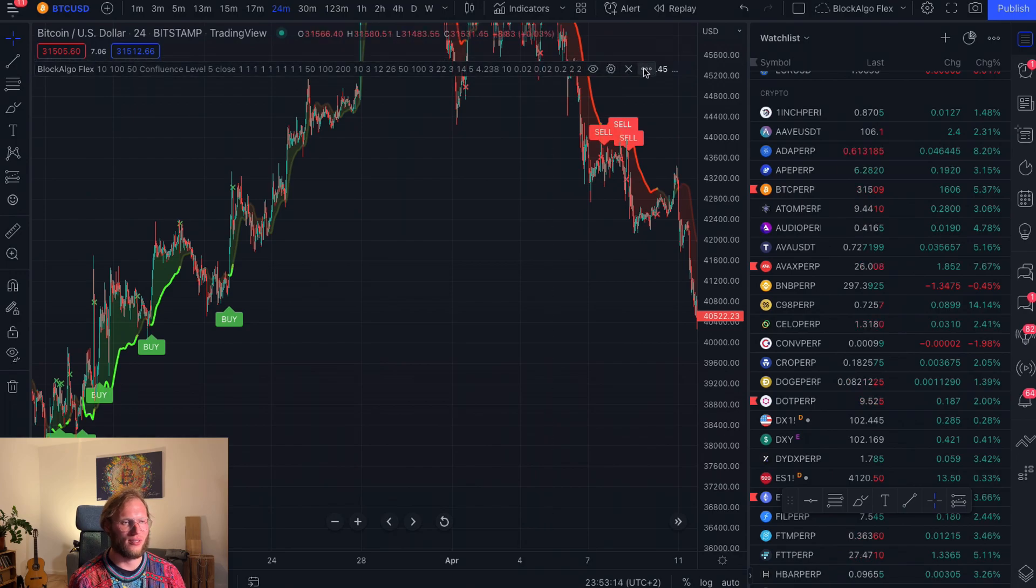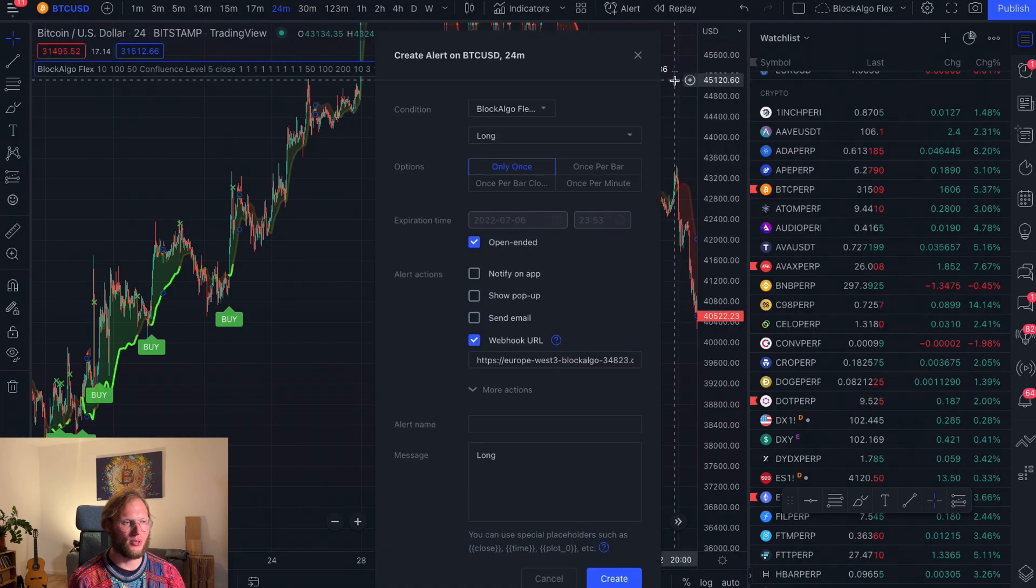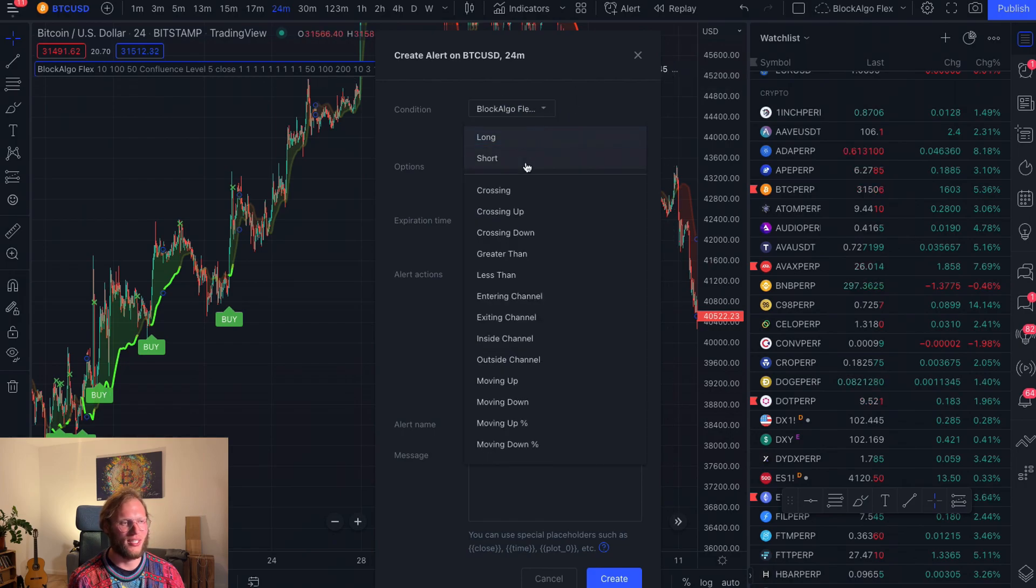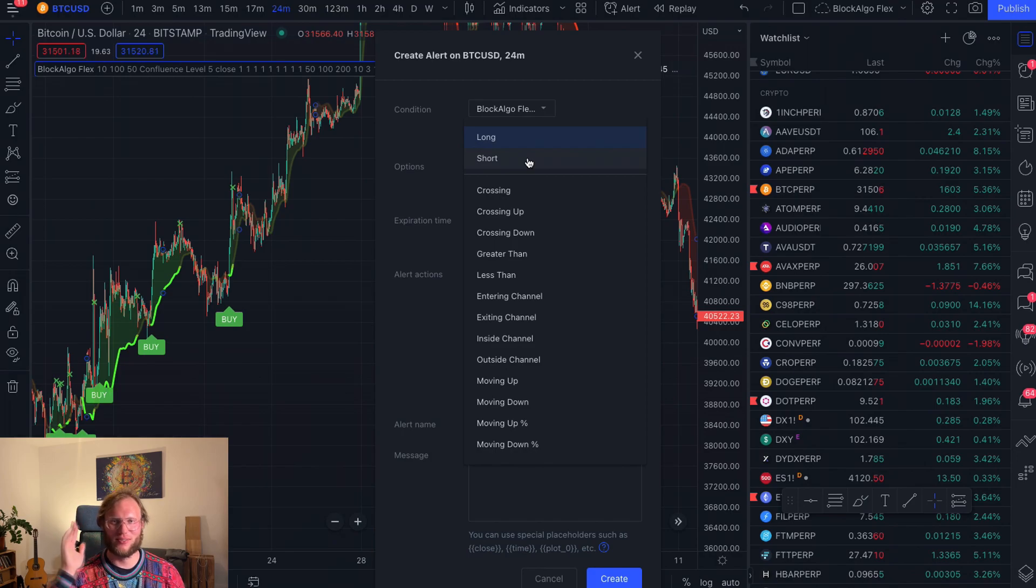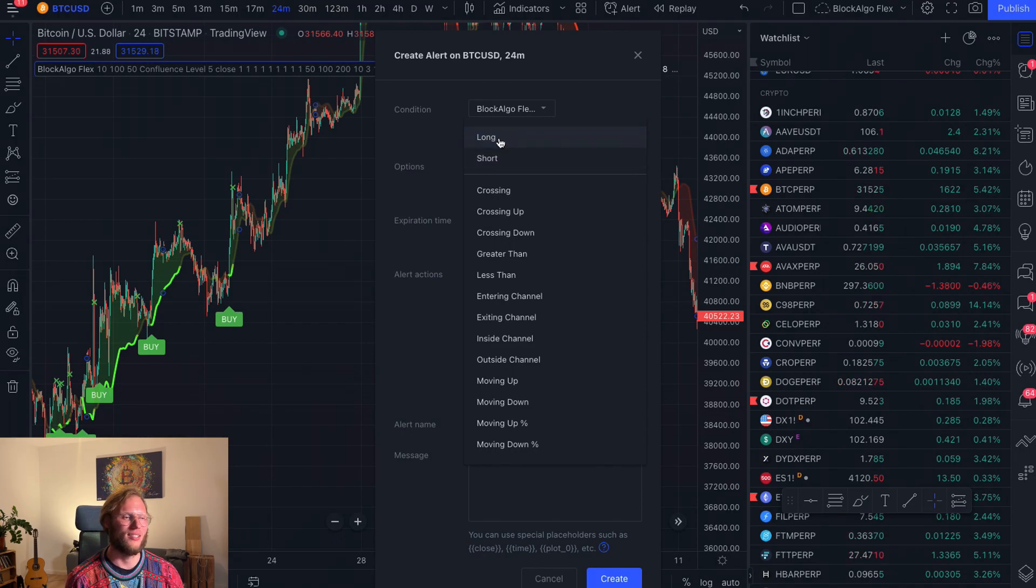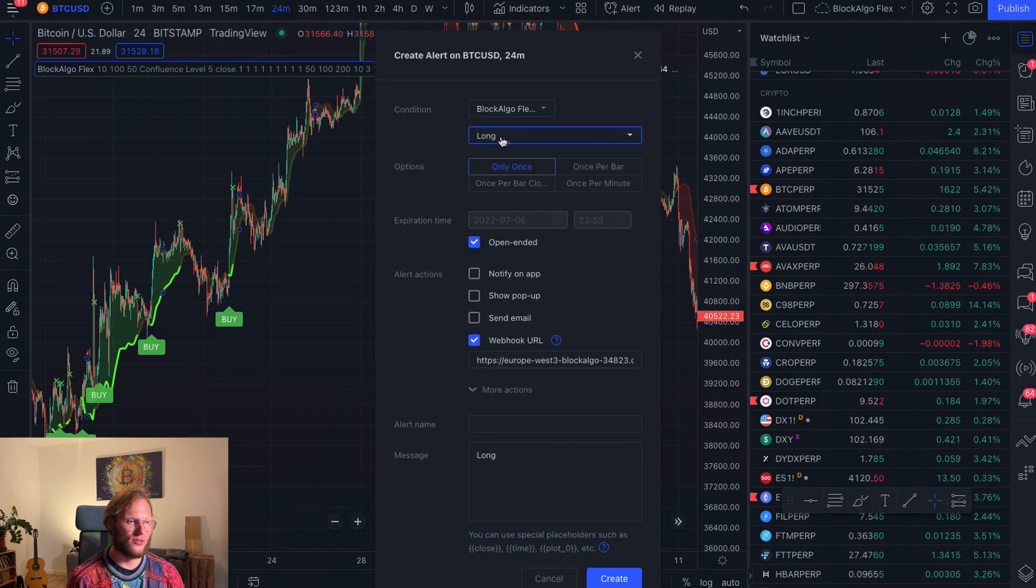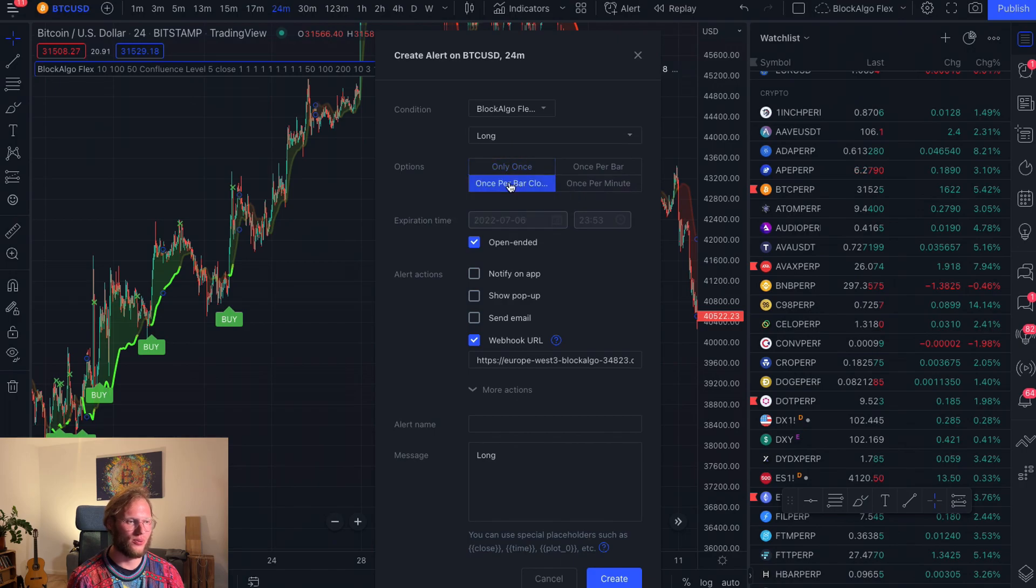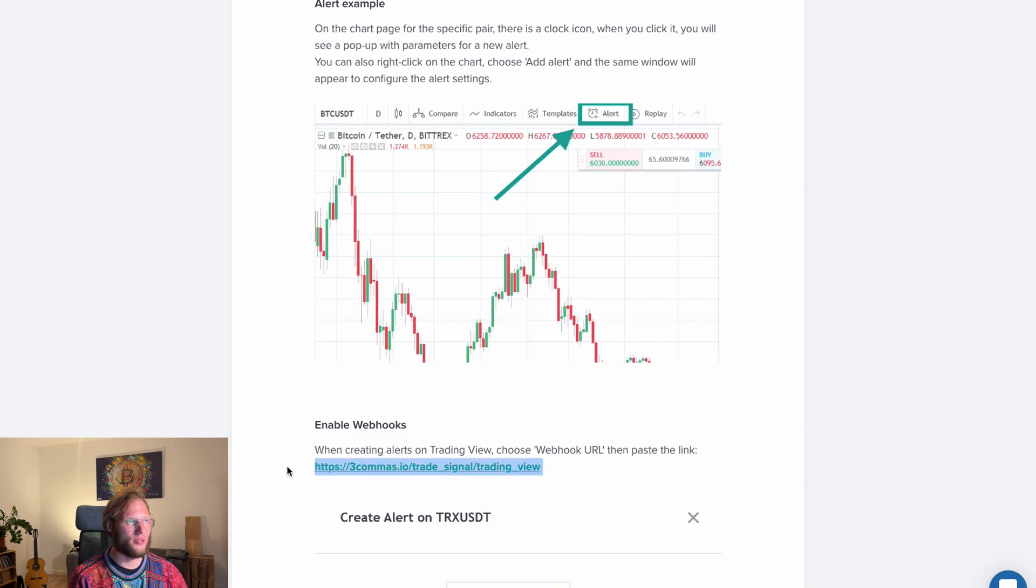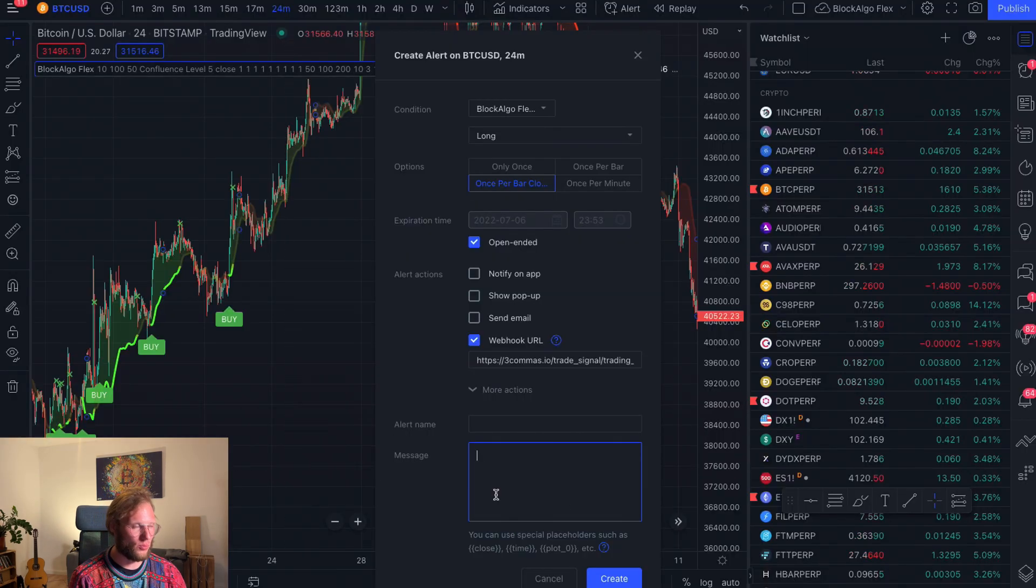And as always, you can add an alert to this specific condition, which is the Blog Algo Flex and long or short. I only do longs in general because shorting is so much more risky, you know, the coin can go up 200, 300, 10,000%, but it can only go down to 100. So risk to reward, especially if you combine this with dollar cost averaging, it's so much lower the risk for longs. So you would put this to long, once per bar close, and then you will find the webhook on help.3commerce.io and just take this, copy it to your clipboard, put it here.